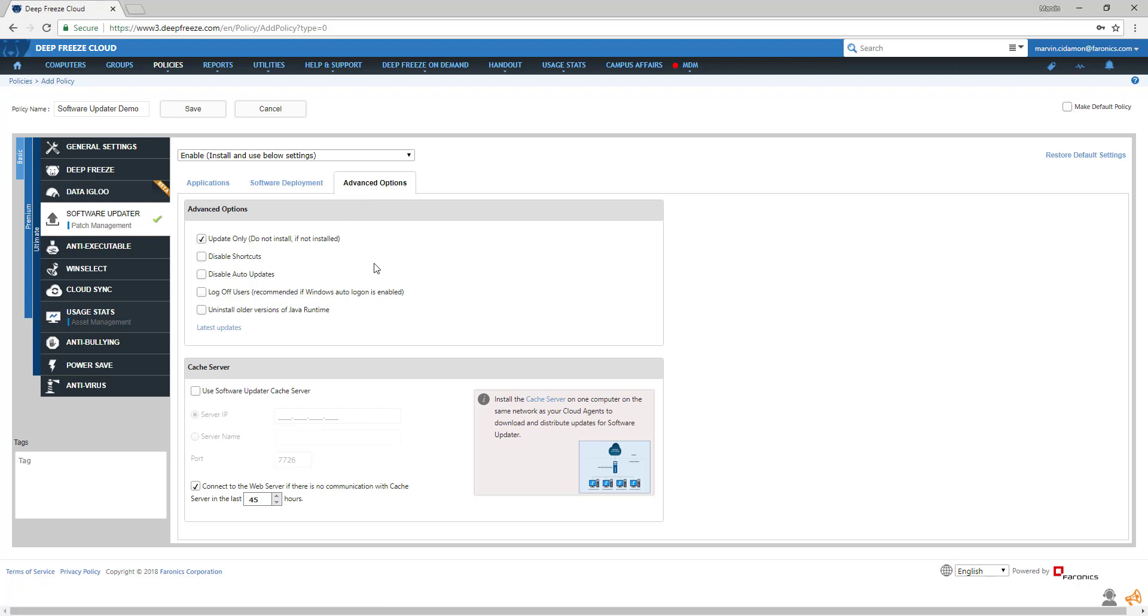You can also disable shortcuts or auto-updates, log off users during updates, or uninstall older versions of Java Runtime.